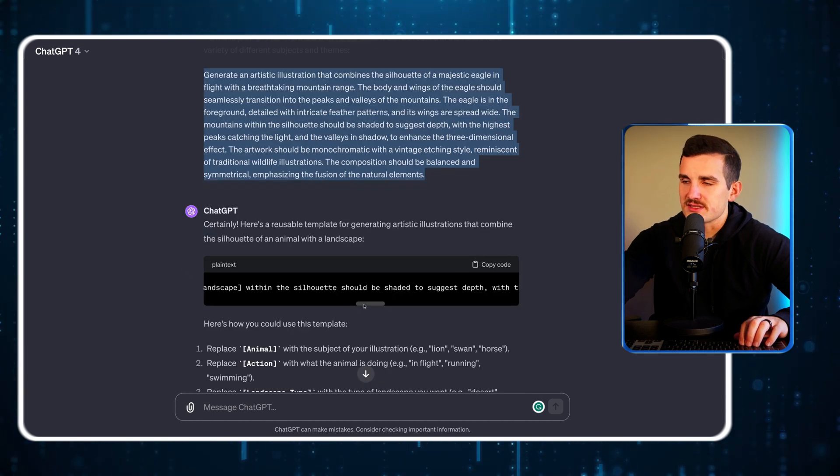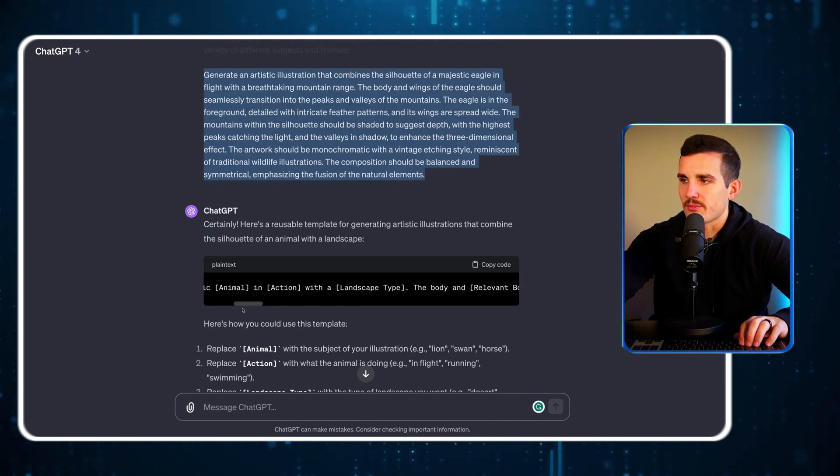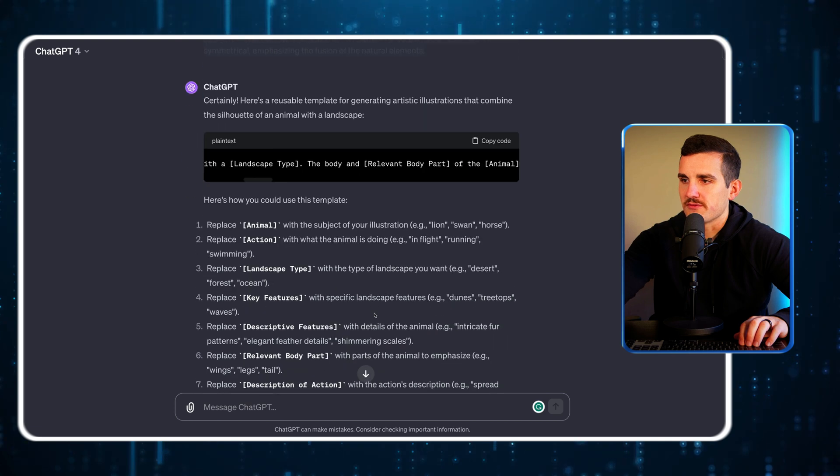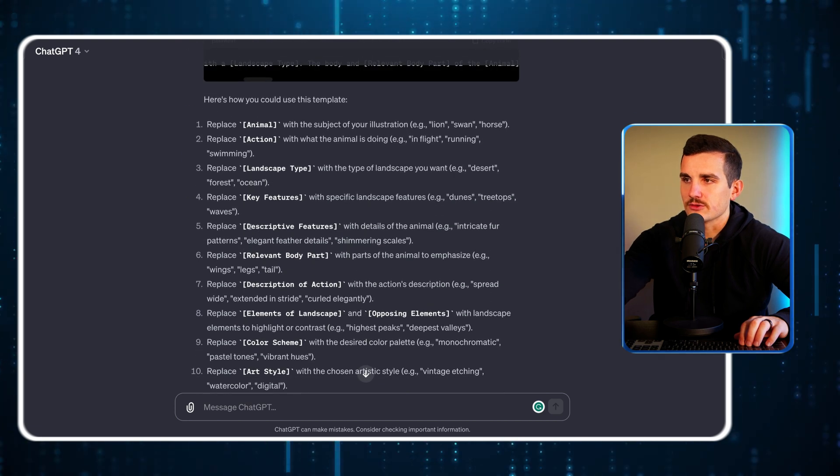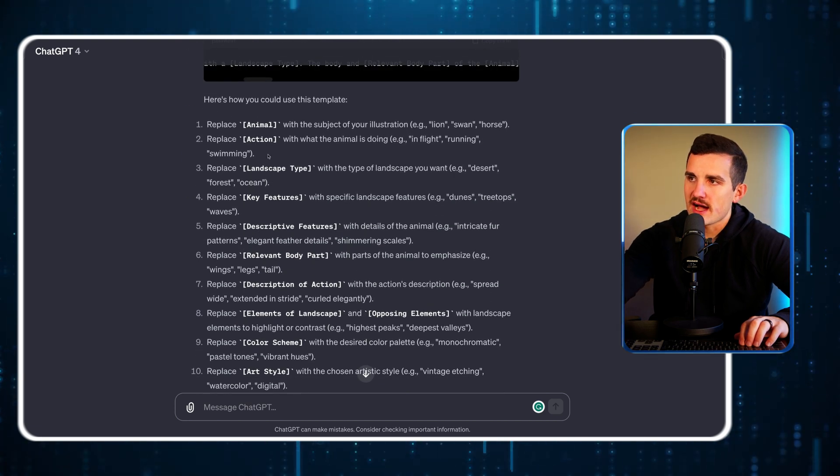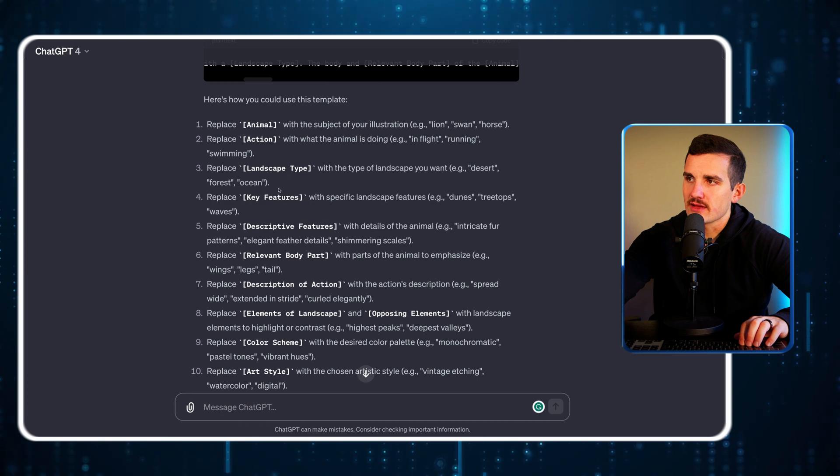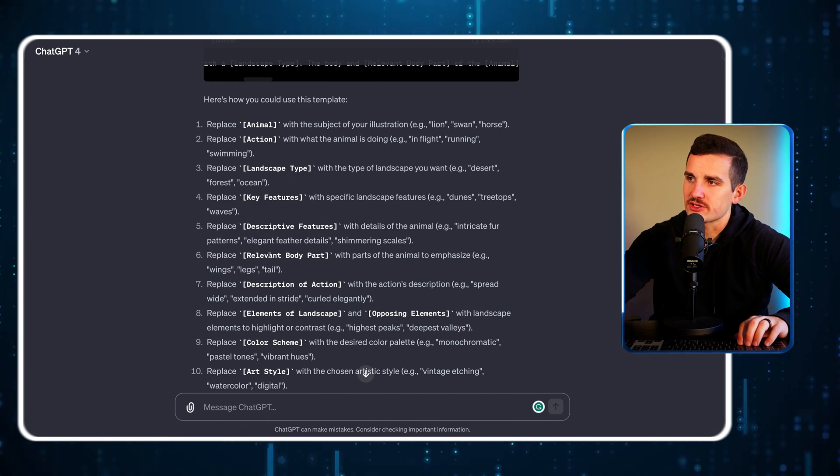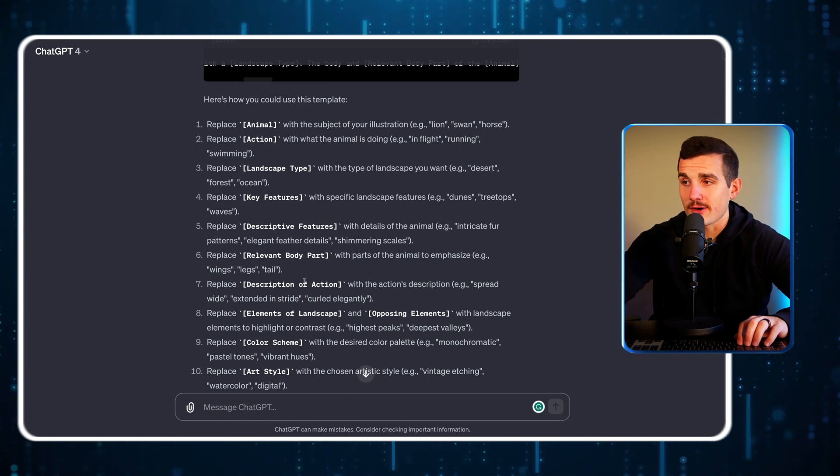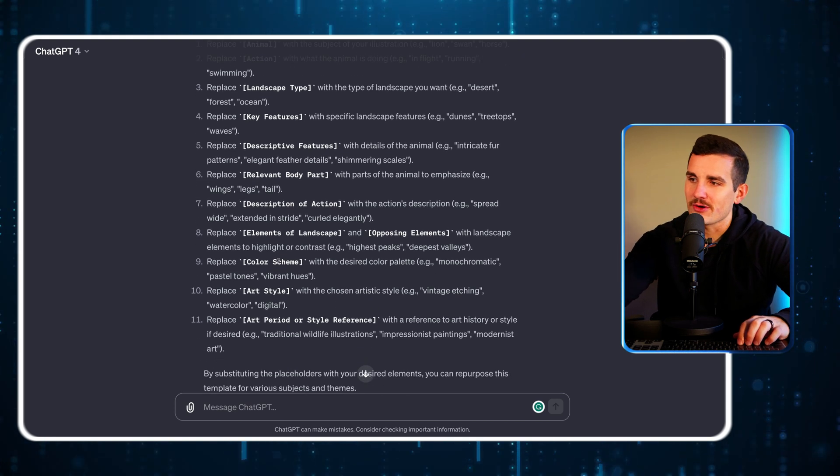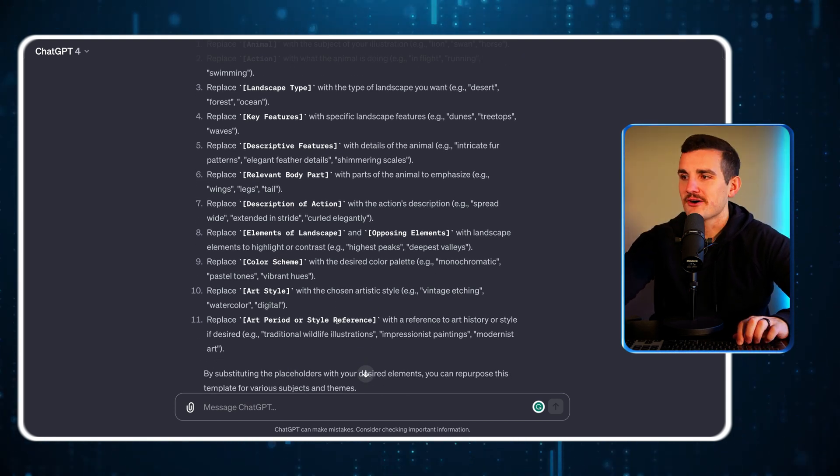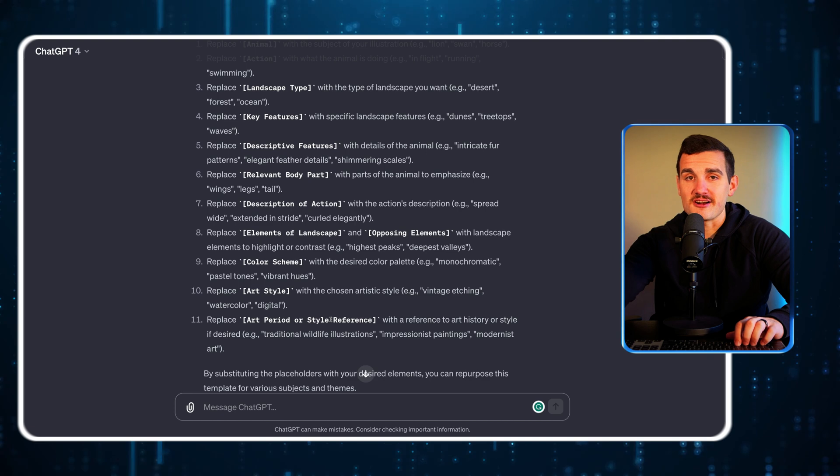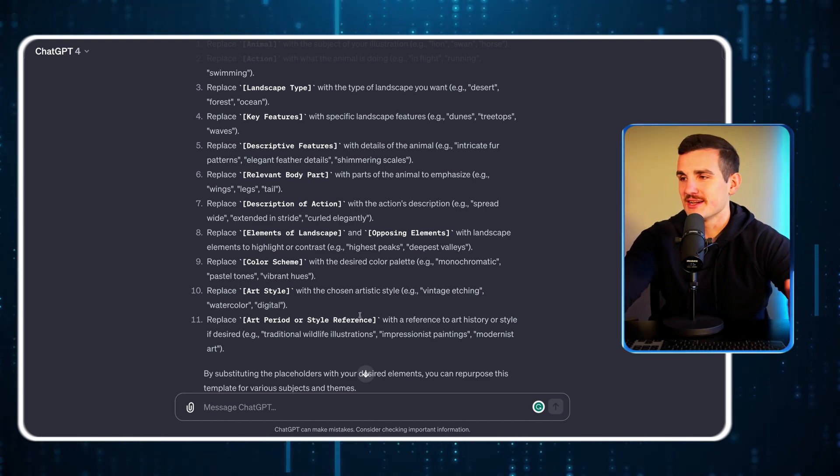Now it's turned that prompt into a formula with lots of different variables. You can see like animal, the action it's doing, the landscape type, key features, descriptive features, relevant body parts, description of an action, elements of landscape, opposing elements, color scheme, art style, art period or style reference—like a million different variables.